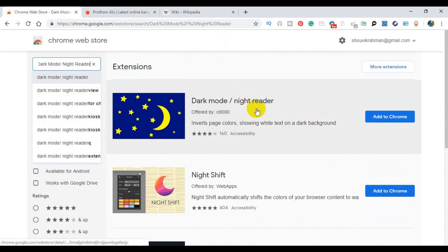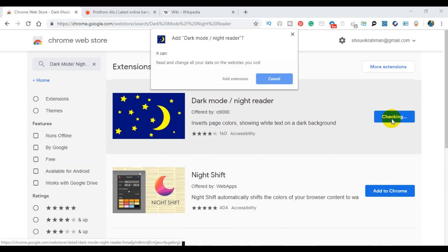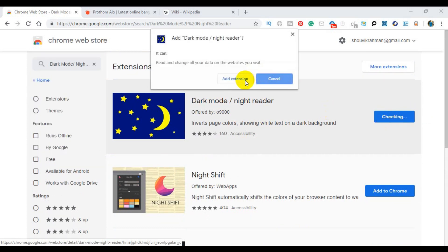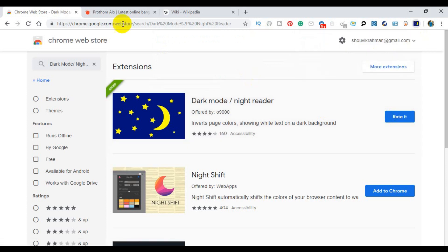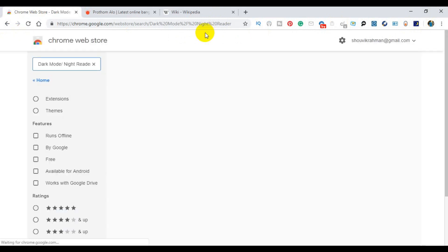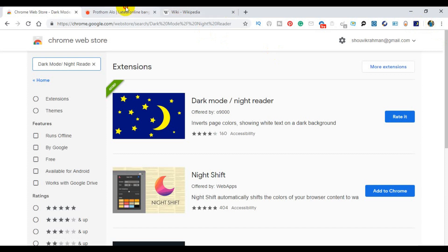This is the most important part: Dark Mode slash Night Reader. The performance is better. If you want to add the extension, you can click on it as usual and just reload.